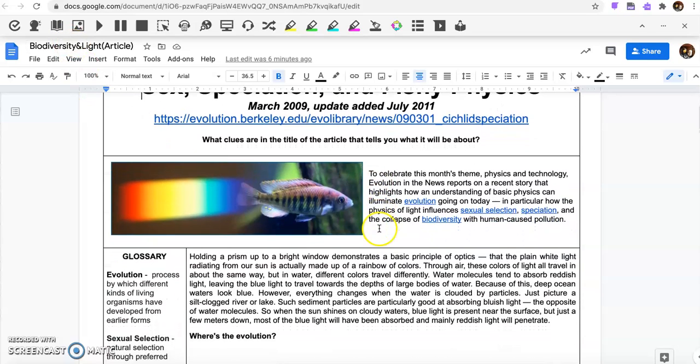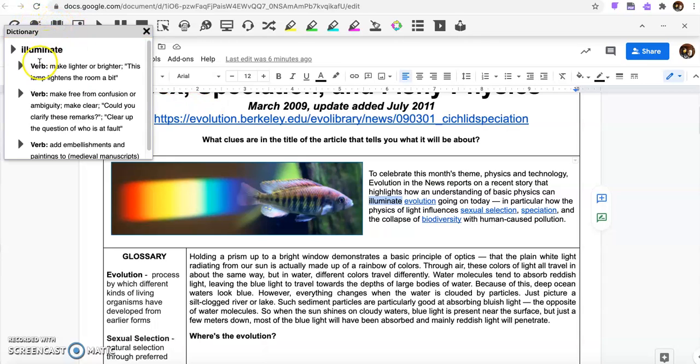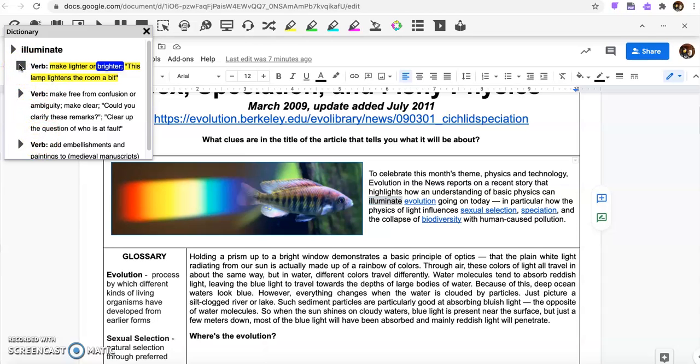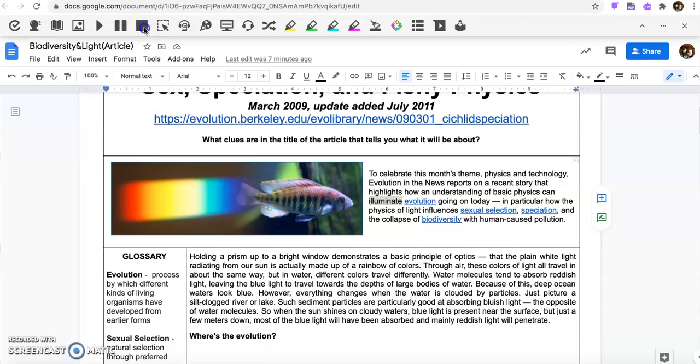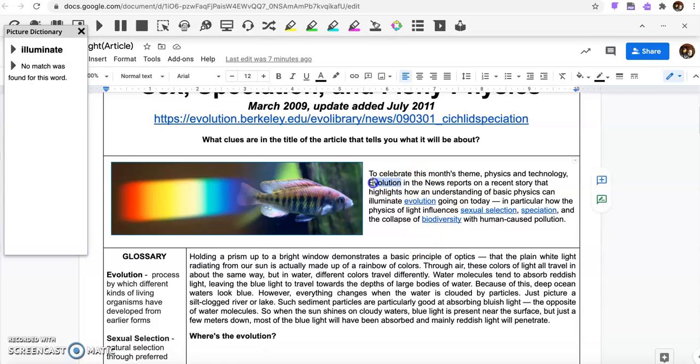If you find a word that you're not sure what it is, like illuminate, you can come over here and look at the dictionary and it will give you what it is, but it will also read it to you. Make lighter or brighter, this lamp lightens the room a bit. I didn't mean to make that play again.